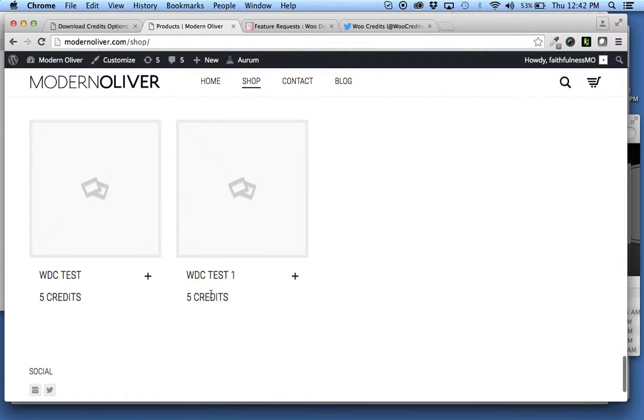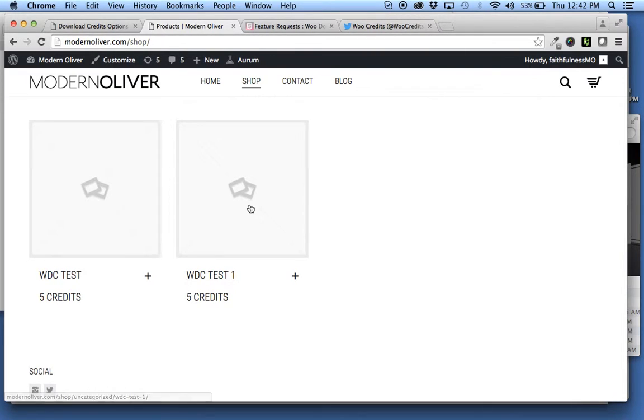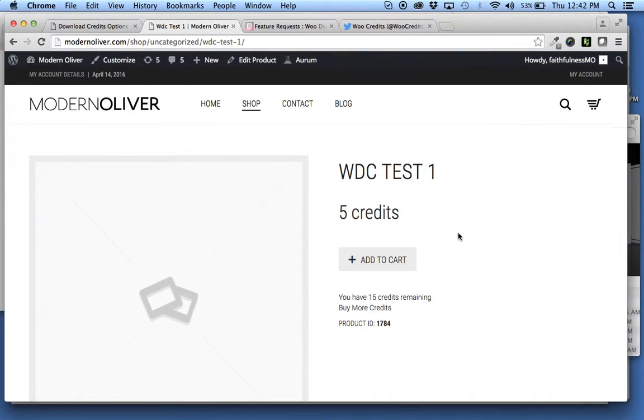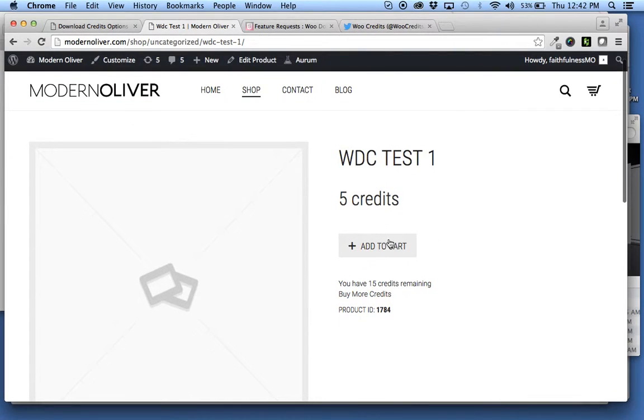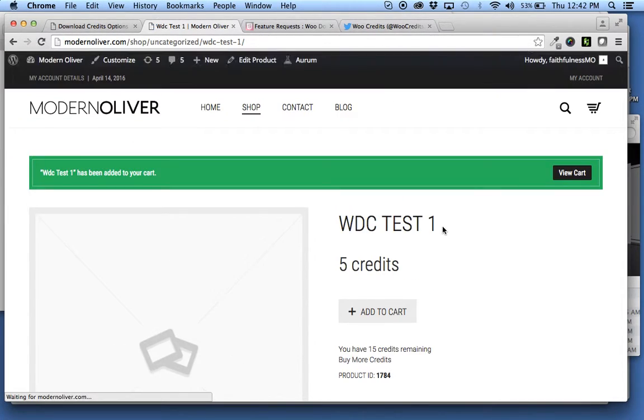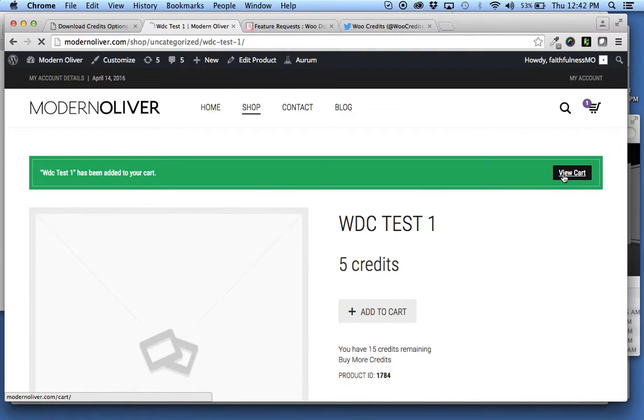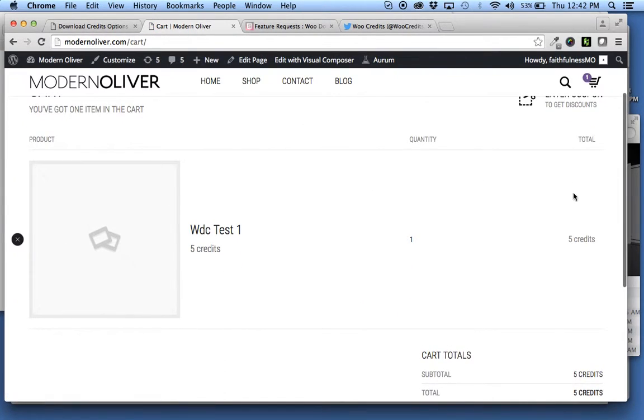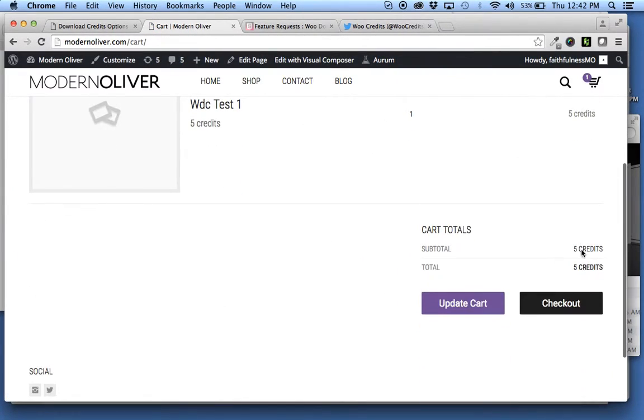And as you can see, it removes the dollar price from view. Does it on the shop page, carries it through to the individual product page, add it to the cart and view the cart, and it shows on the cart as well that you're just checking out with those credits.